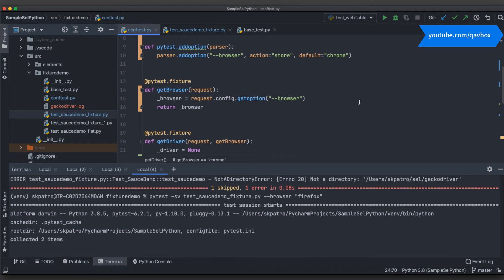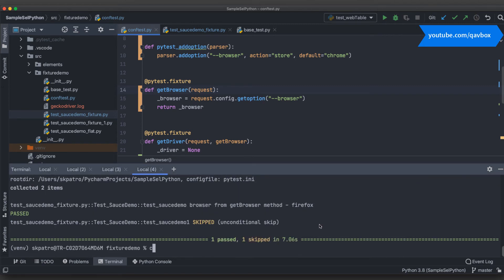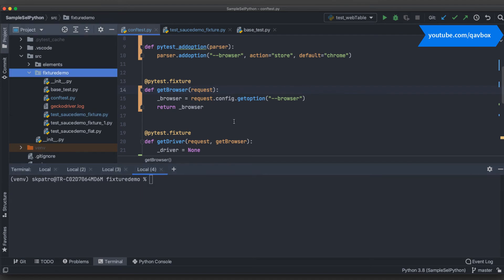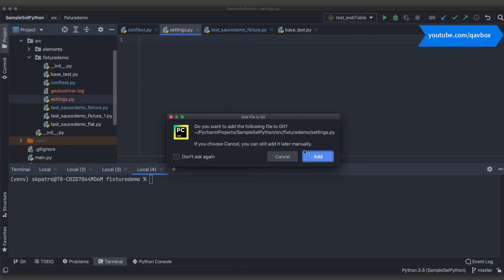Another way of providing the browser value: instead of always using the command line, some people prefer a data file. You can have a 'settings.py' file where you keep things like the application URL, username, password, and environment — QA, staging, or production. Let me clear the output and create this file. I'll name it 'settings.py'; you can name it anything.